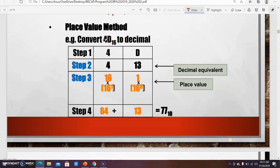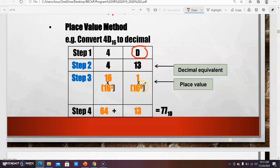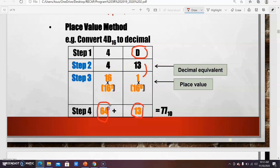To convert hexadecimal to decimal, split each hexadecimal digit. Example: convert 4D base 16 to decimal. Split into 4 and D. Step 2: convert hex symbols to decimal values — D = 13, 4 = 4. Step 3: write positional values — 16 power of 0 = 1, 16 power of 1 = 16. Multiply: 13 × 1 = 13, 4 × 16 = 64. Total: 64 + 13 = 77 base 10.